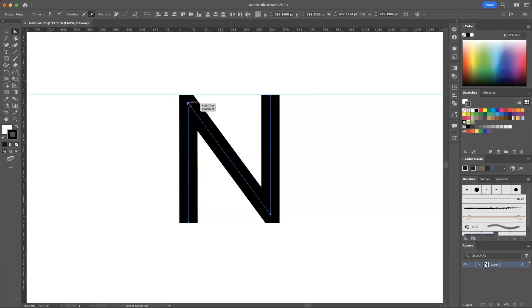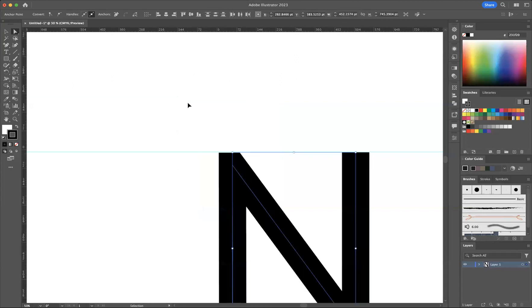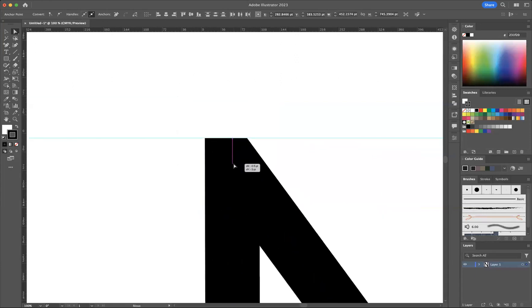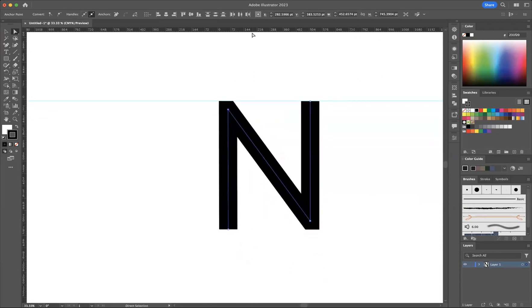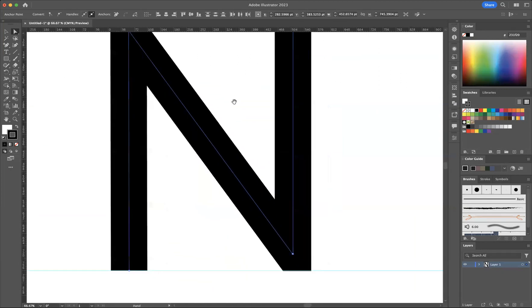That corner there, just move that up a tad. Zoom in here using the keyboard shortcut Command Plus, and just use that there. Wonderful.